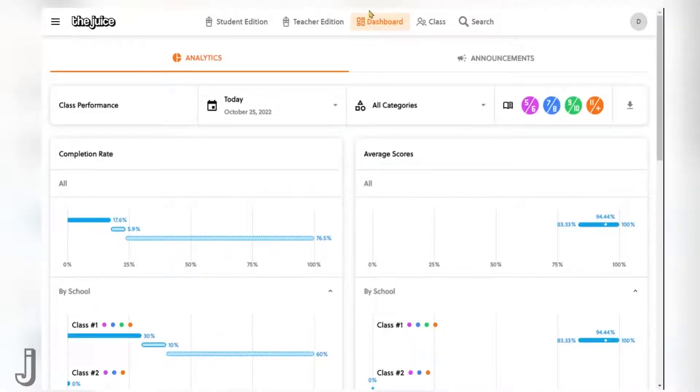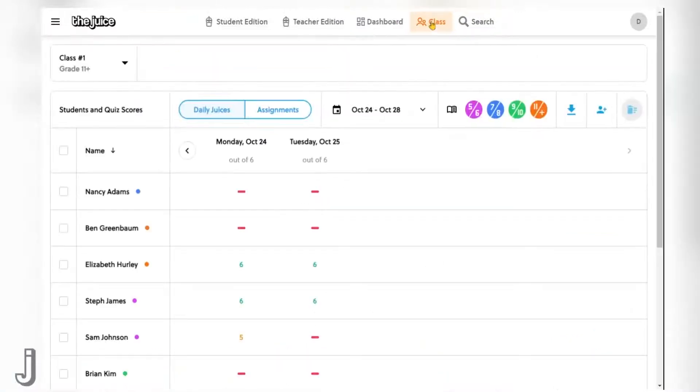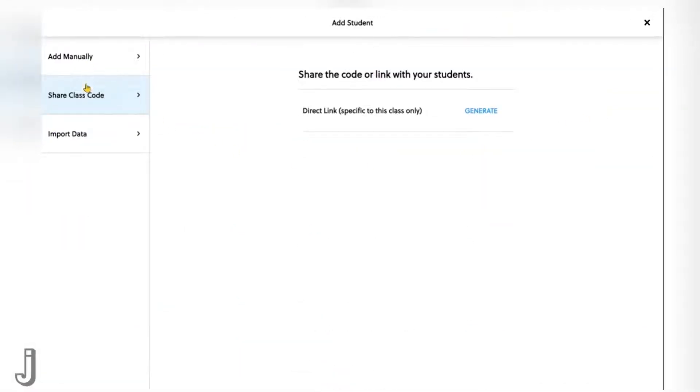Once in your teacher portal, click on the class option. From here, adding your students is quite simple. Find the person icon and click. There are three methods from which you can add students to your account.